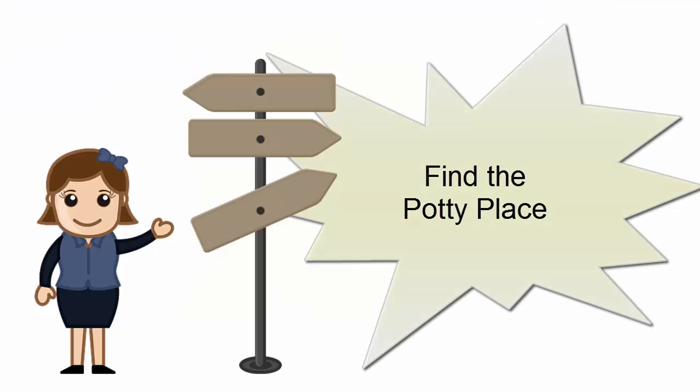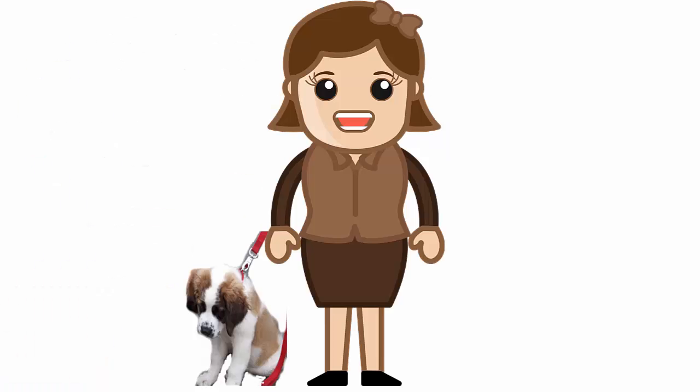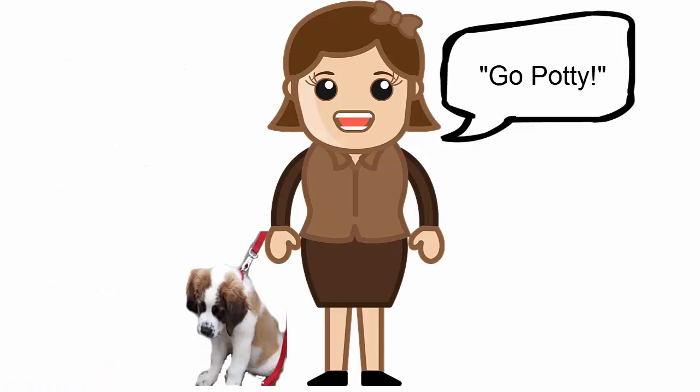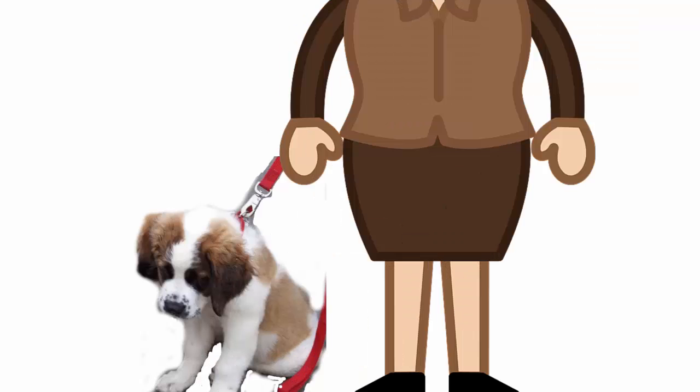Put a leash on your puppy when you take it outside. Find one spot and always take your puppy to that same spot. Always use a phrase like 'go potty' to let your puppy know what you want him to do. Stand still and hold the end of the leash so he cannot investigate the entire area, and do not let him play until the potty is done.